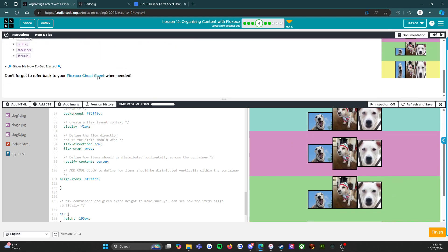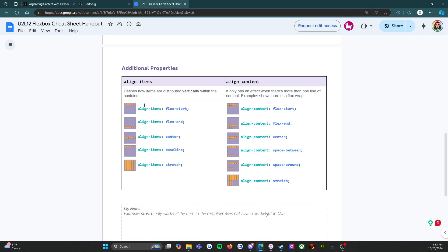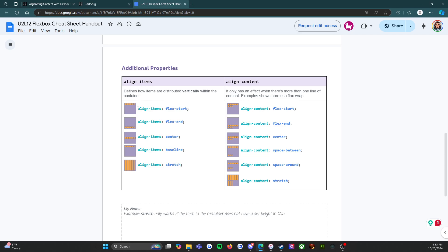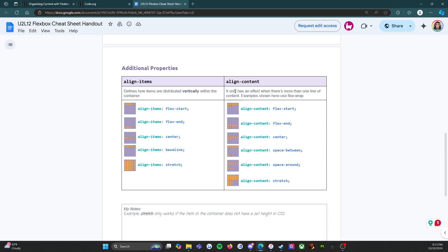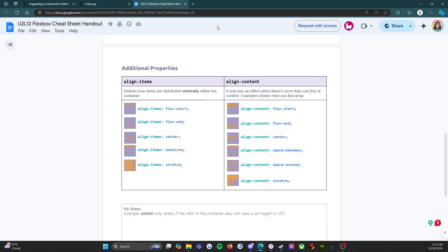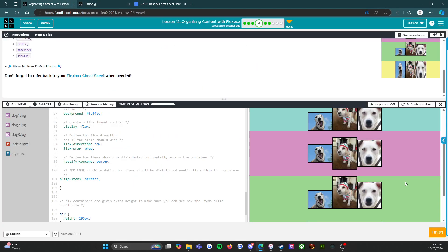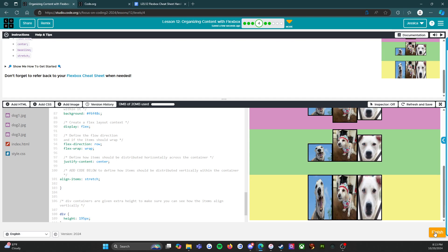Remember, don't forget to refer back to your Flexbox cheat sheet — everything that we just looked at is right here. Notice though, there are two of these: there's align-items, which is what we just did, and there's also align-content, which I bet we're going to get into next. All right, let's finish this off — press the finish button and go find out. See you there!